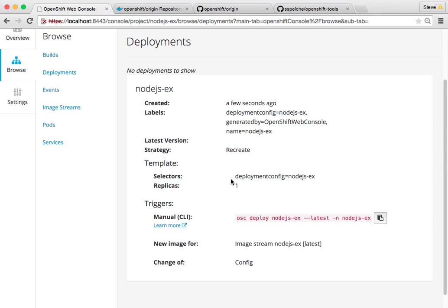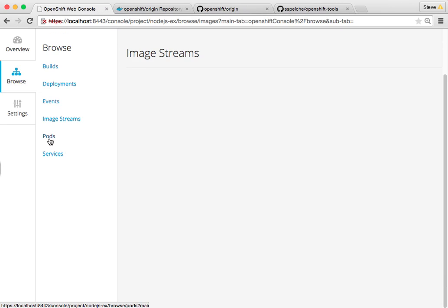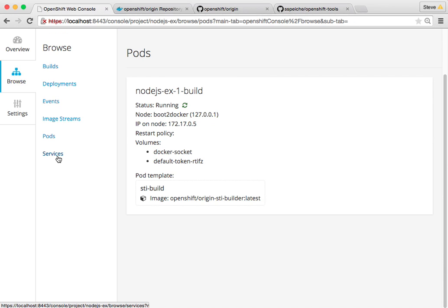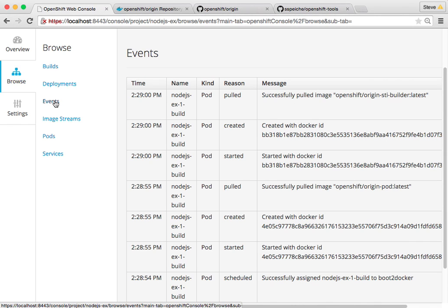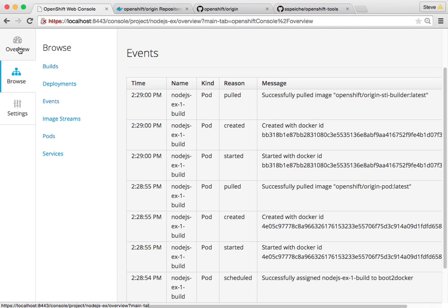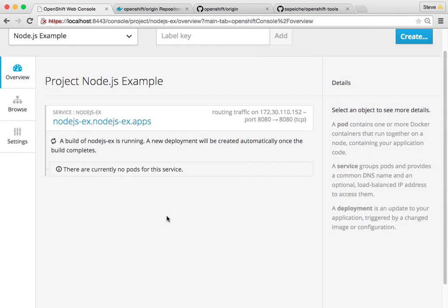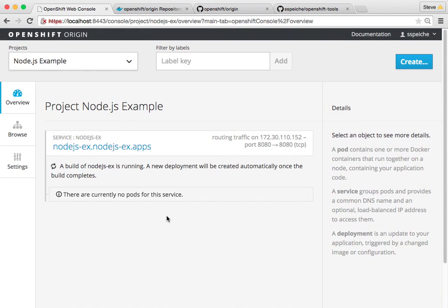There's the deployment definition, the image streams, the build pod, and the Node.js service we're going to expose. We could watch the various events as it continues through the different cycles, or remain at the overview page. The first build takes a little time — it moves a couple of images around to build our image, applies the source, produces another image, moves it to the registry, and then deploys that image.